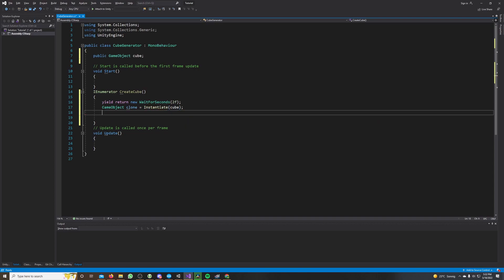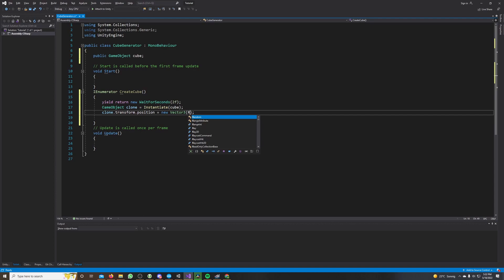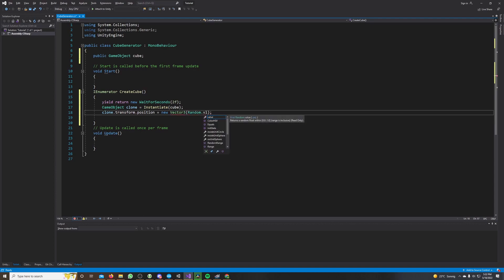So we say clone.transform.position equals new Vector3. And here I put random.value, this gives us a value between 0 and 1, a random value, times 10. So now we have a random value between 0 and 10.